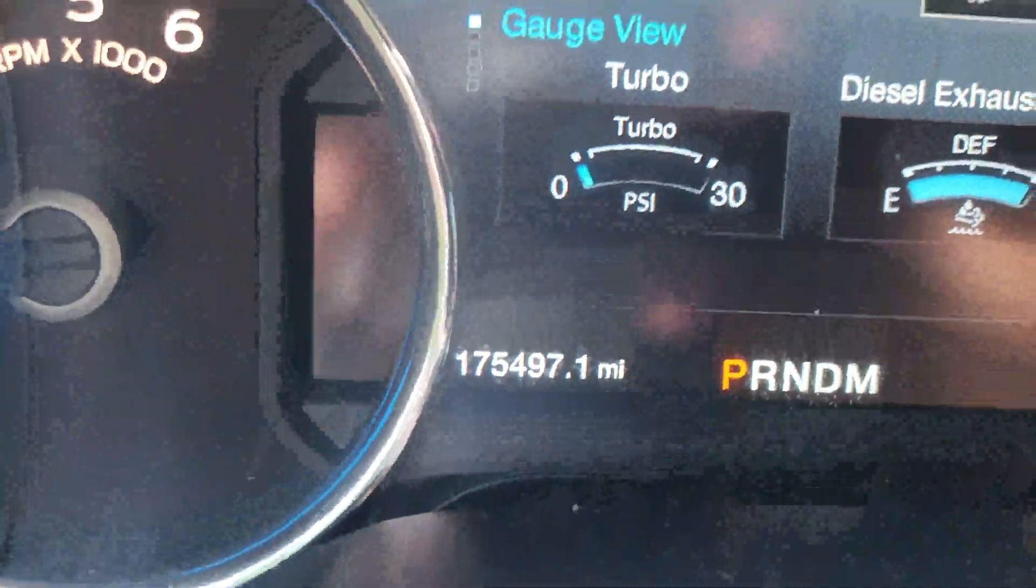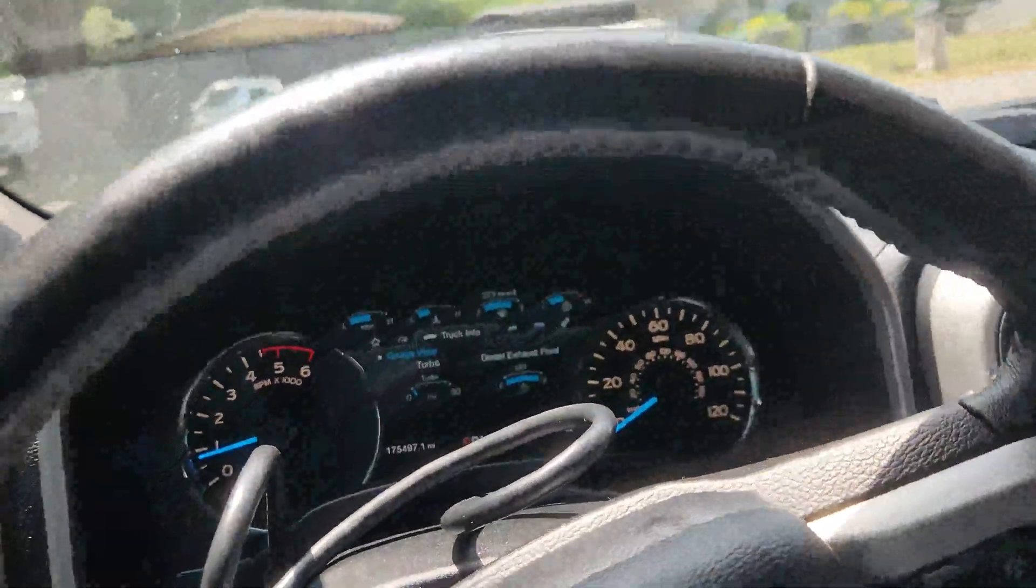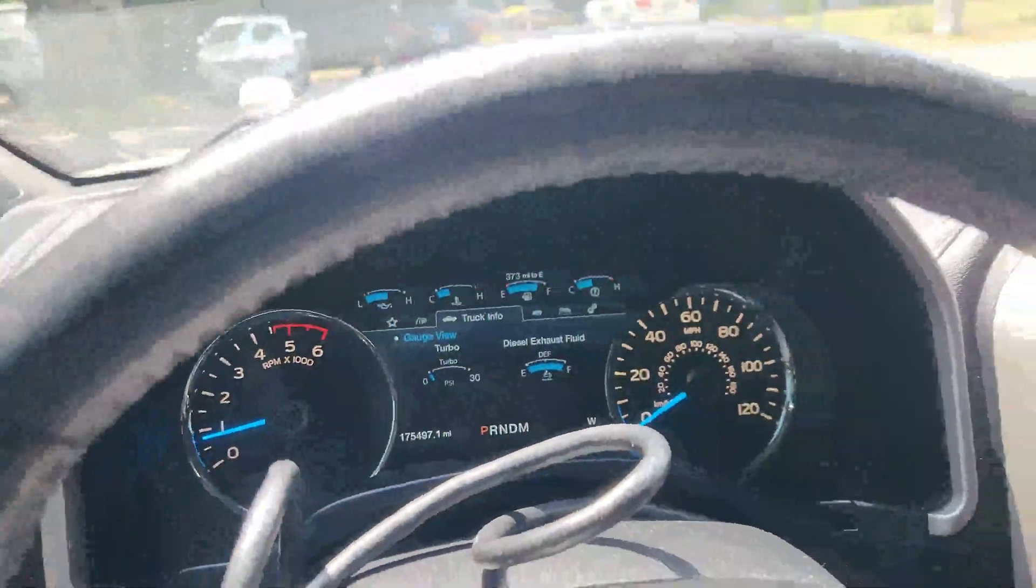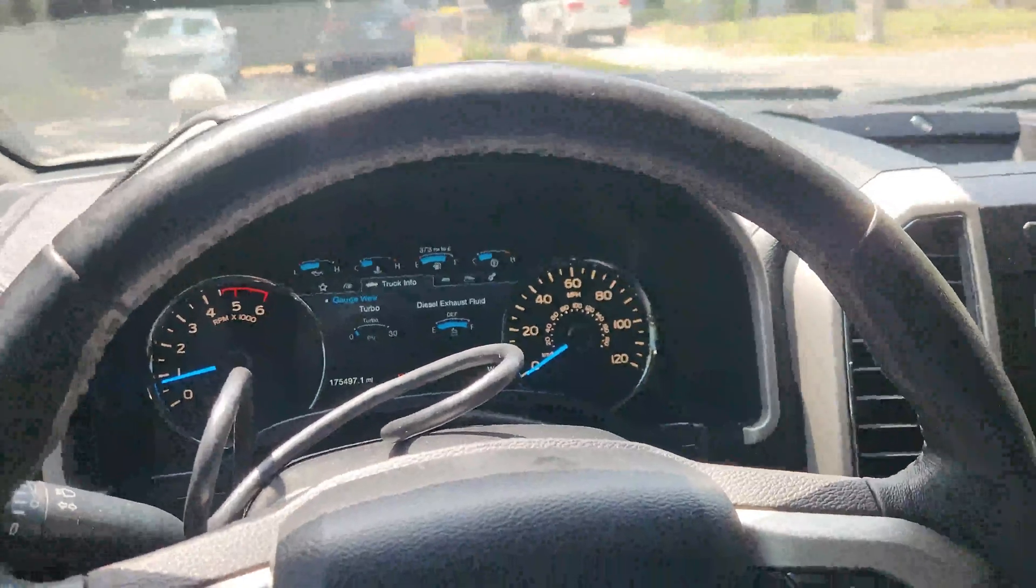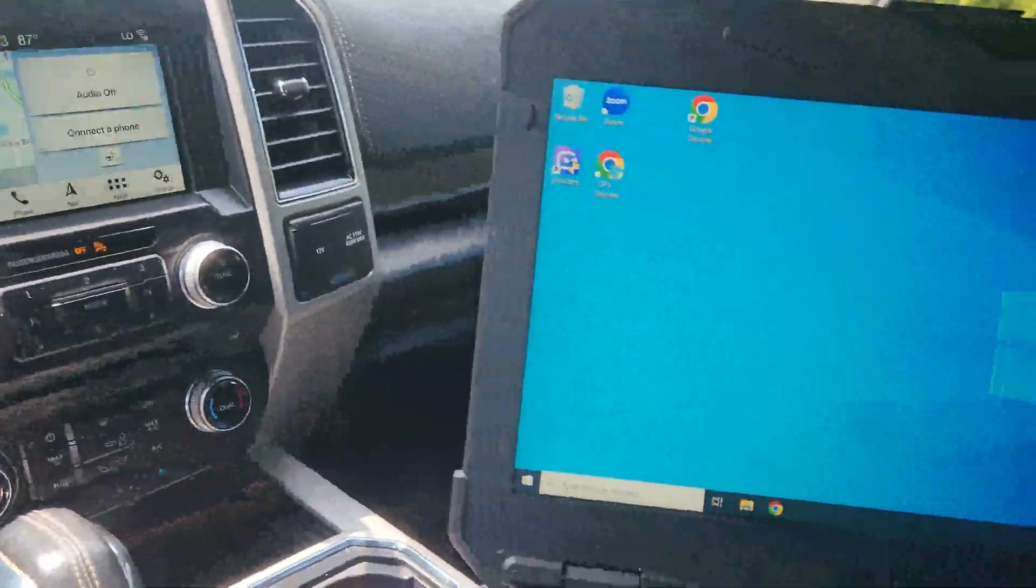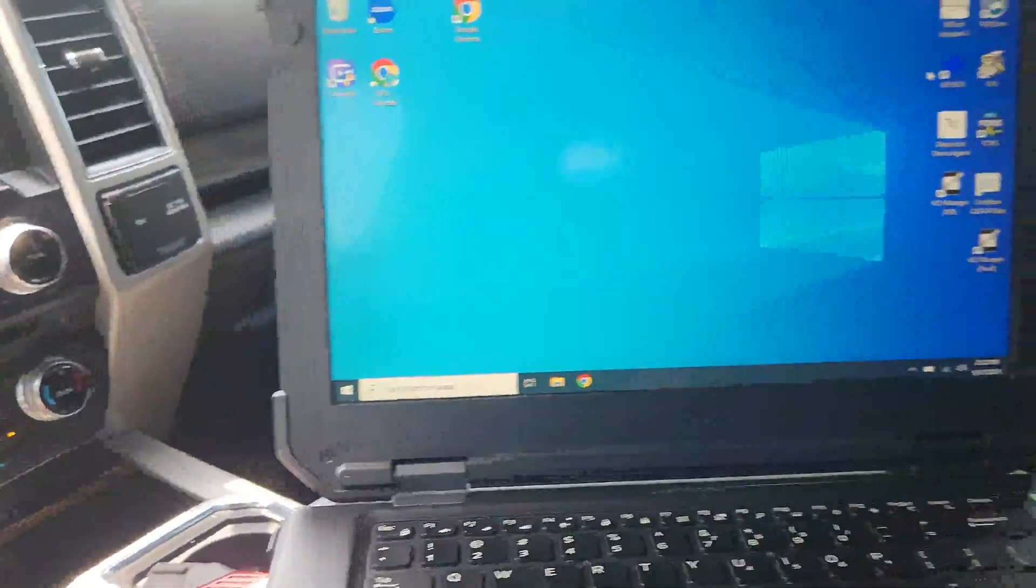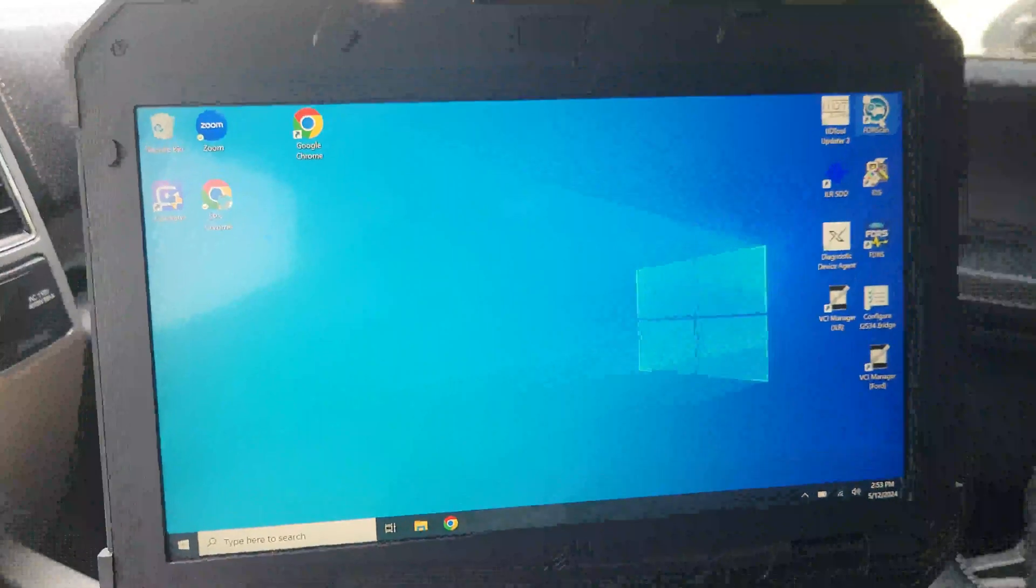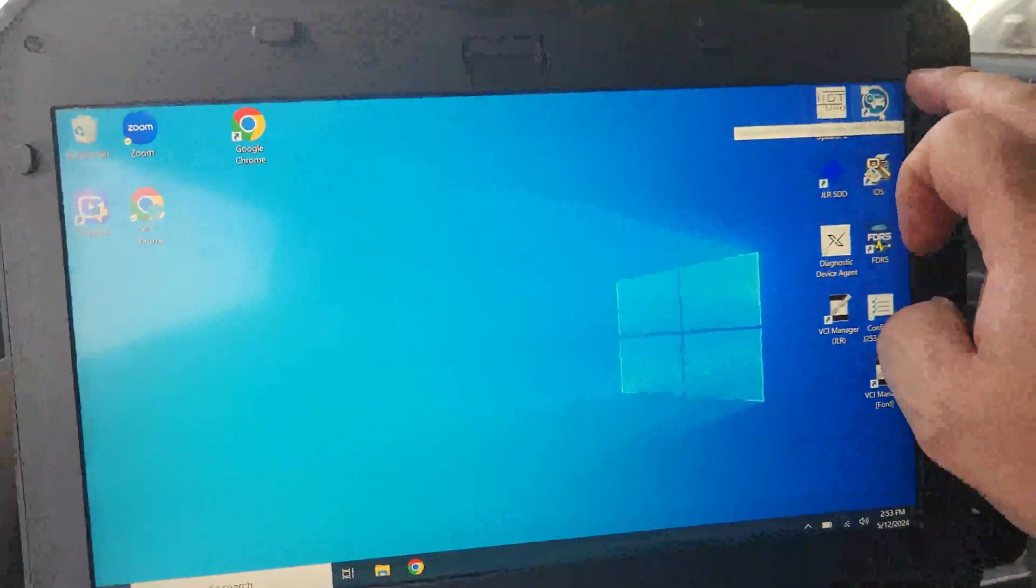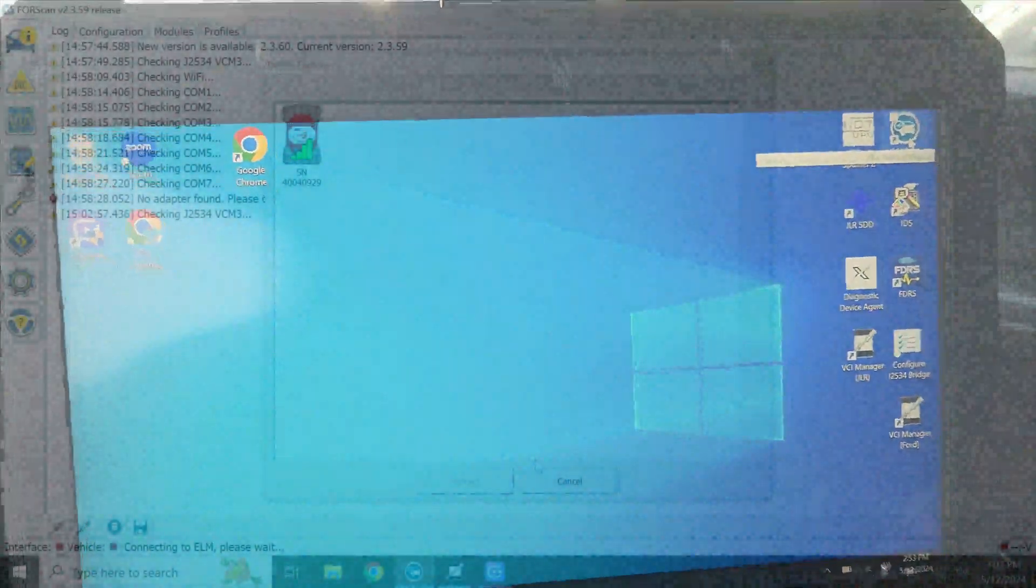As you can see we are at 175,000 miles. It is running great after timing belts were done and all that fun stuff. So let's step to the computer and we'll open up Forescan.